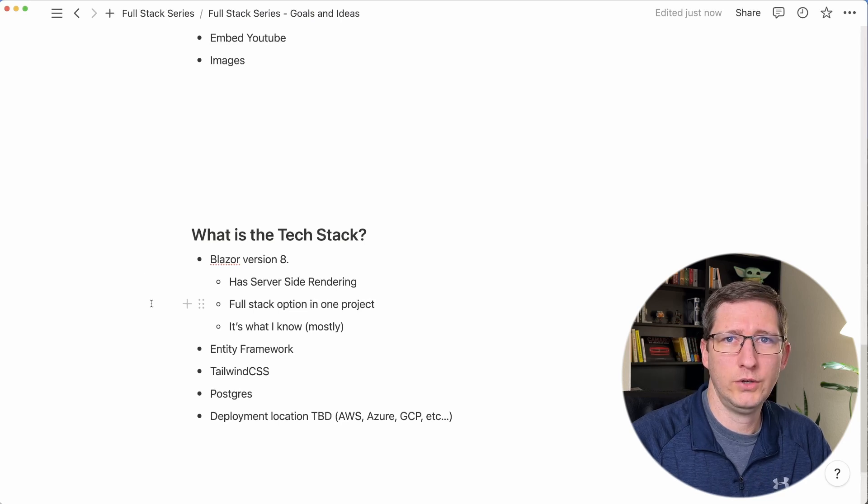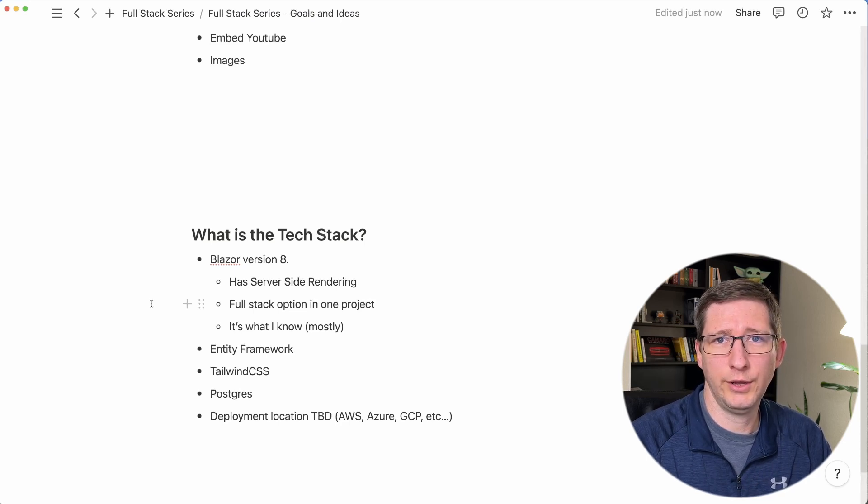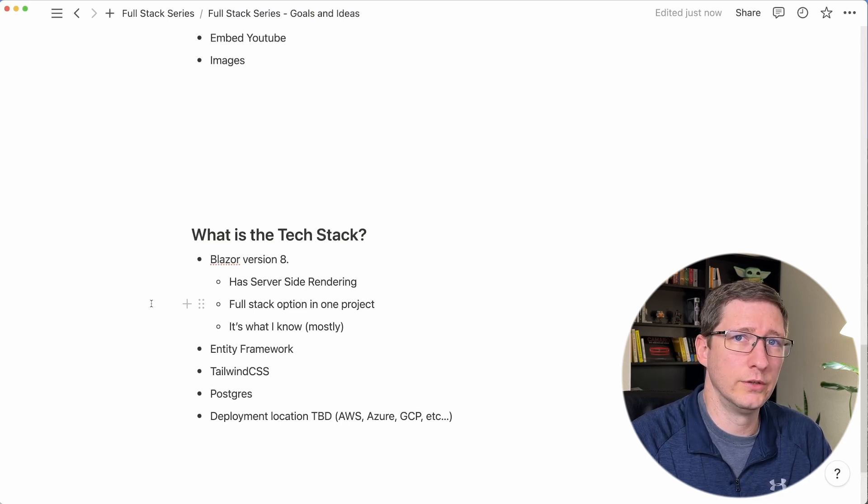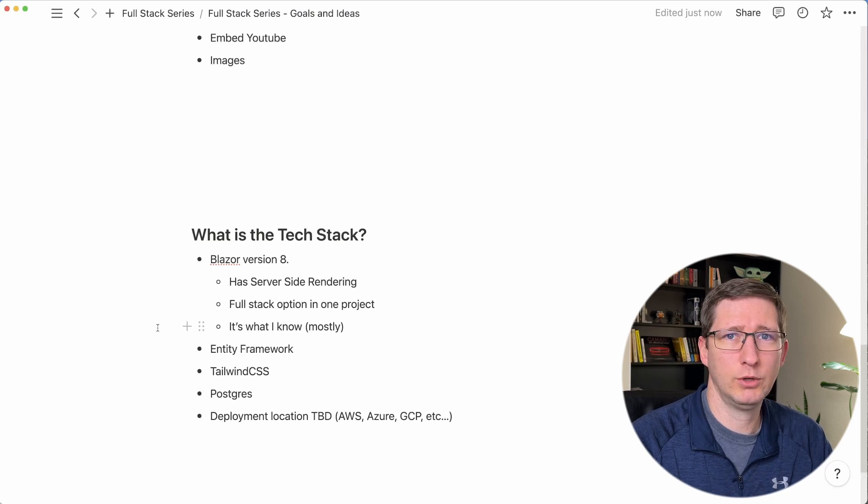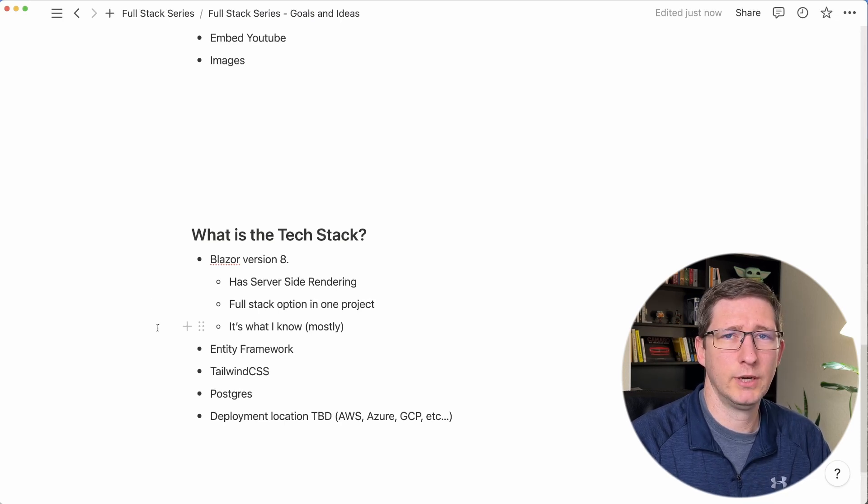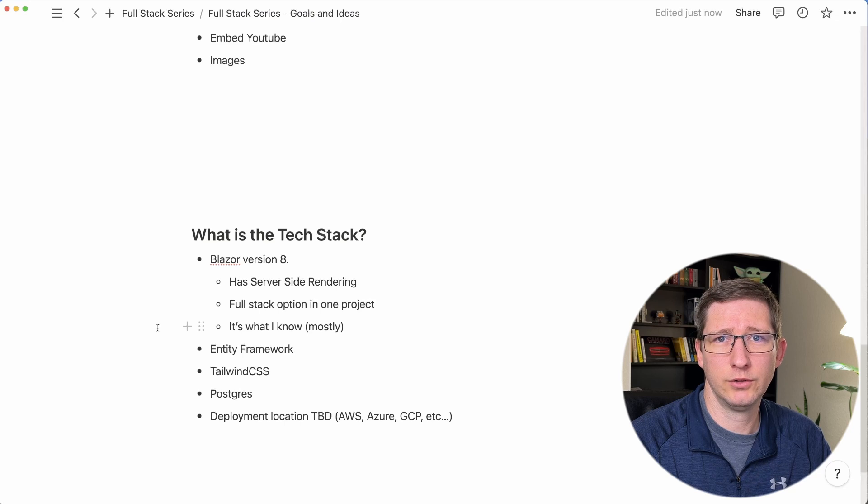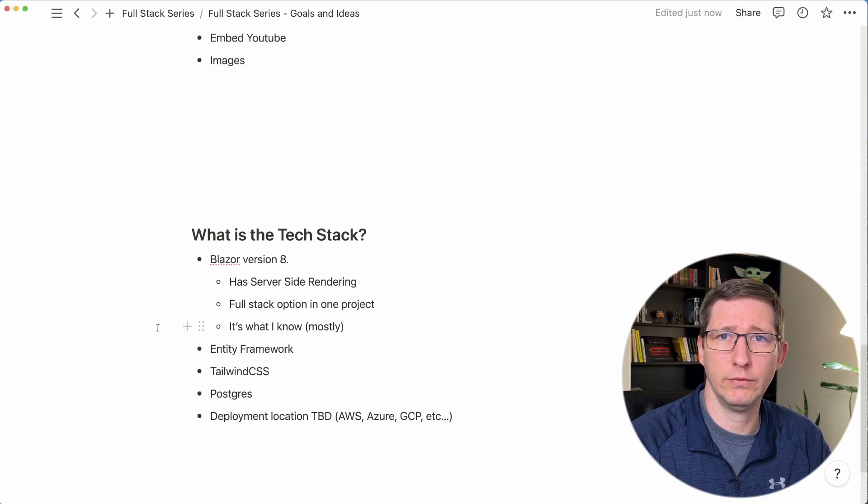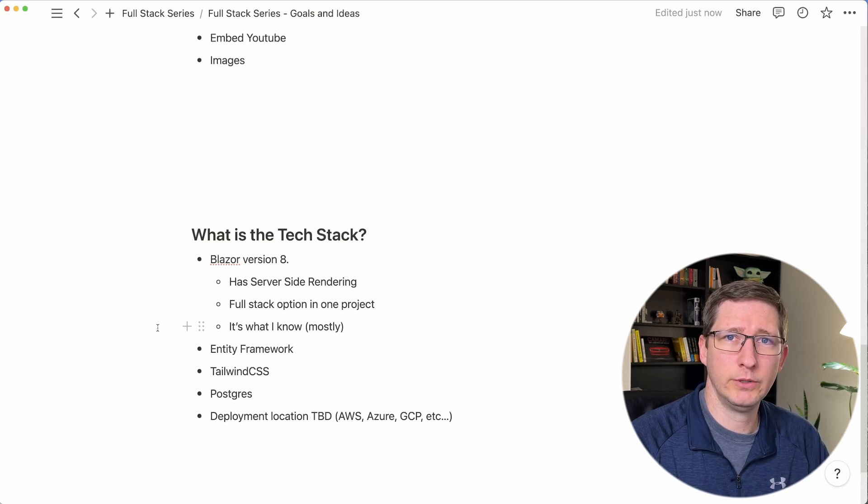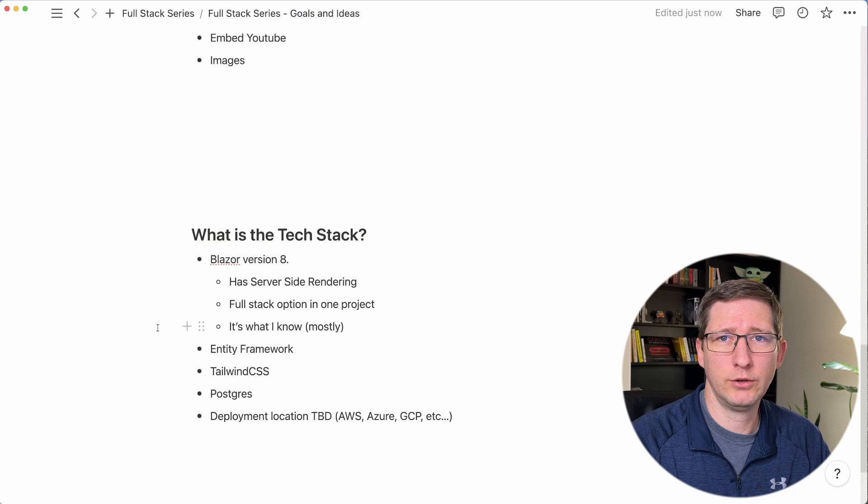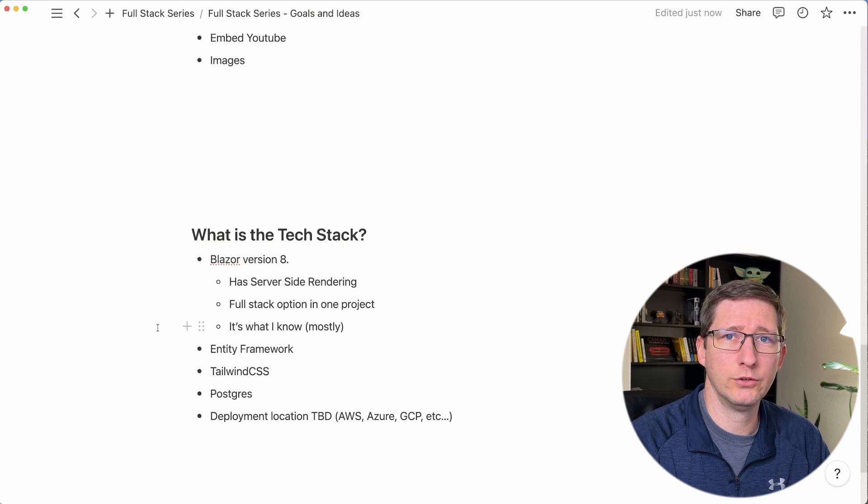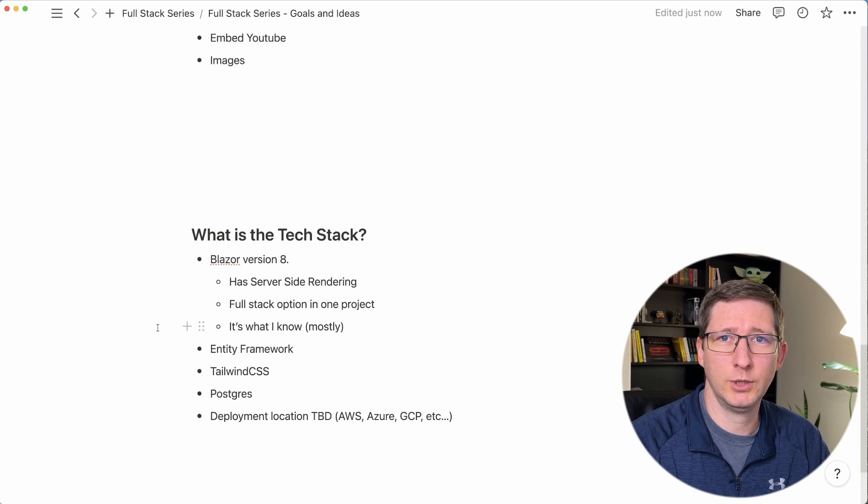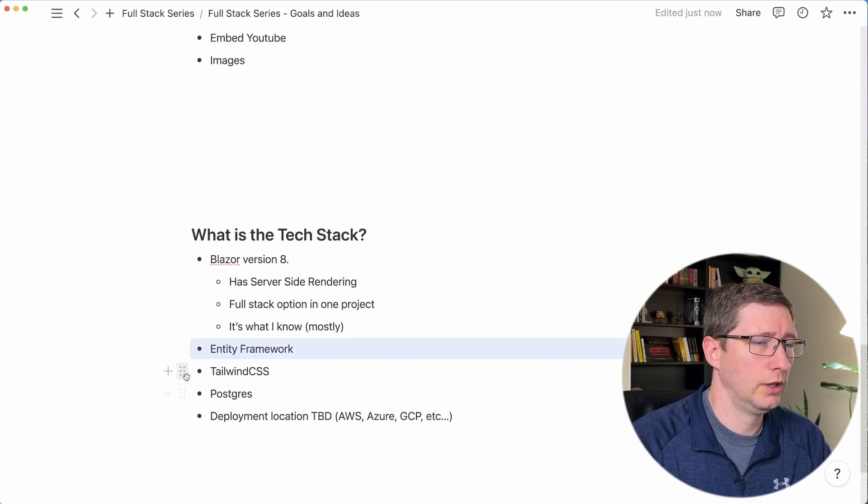Another reason is we can have all of our front-end code and back-end code in the same project. And last but not least, it's mostly what I know. In my day job I'm a .NET developer so I know the back-end code very well with Entity Framework. And I also know Blazor WebAssembly really well, but I don't know the Blazor server stuff quite as much. So this is going to be a bit of a learning process for me along the way.